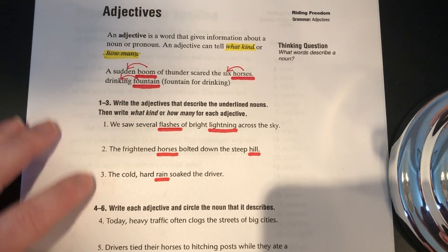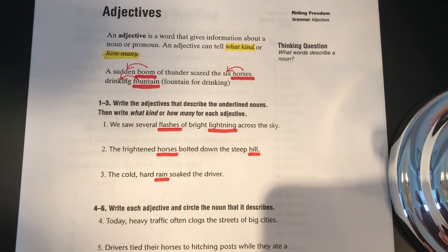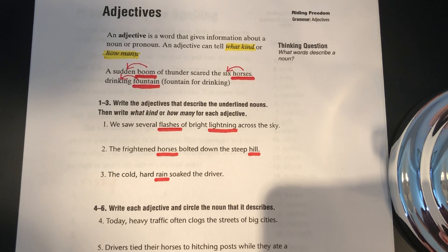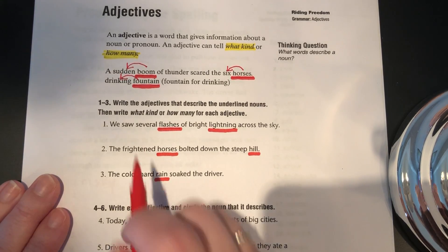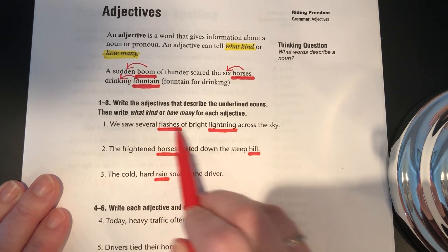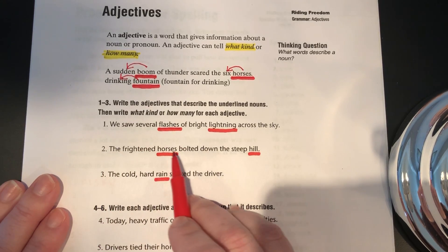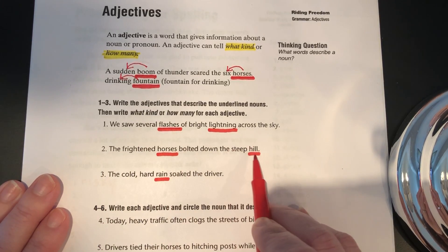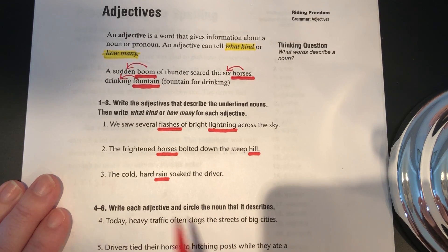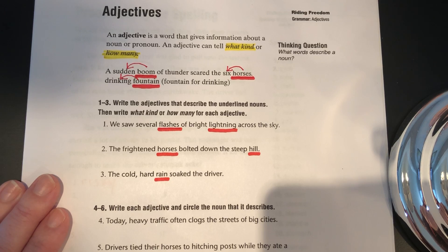For numbers one to three, the underlines were missing. So I'm going to start by telling you what the underlines are and then explain how to find the answer. In sentence number one, the underlined words are flashes and lightning — those are both nouns. For sentence number two, the underlined words are horses and hill, and again both of those are nouns. And for sentence number three, rain is the underlined word.